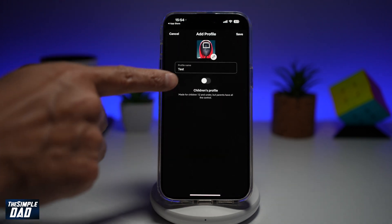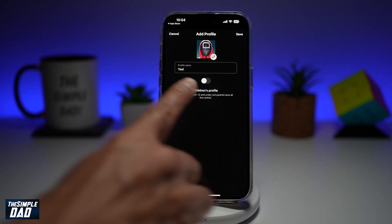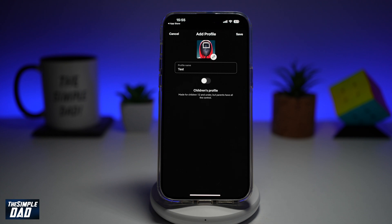Now at the bottom here, you can go ahead and choose if this is a children's profile. If it's a children's profile, it'll basically be made for 12 and under, and the parents have all the controls.